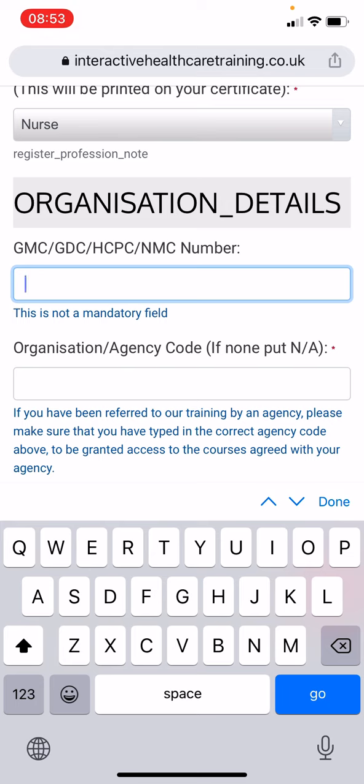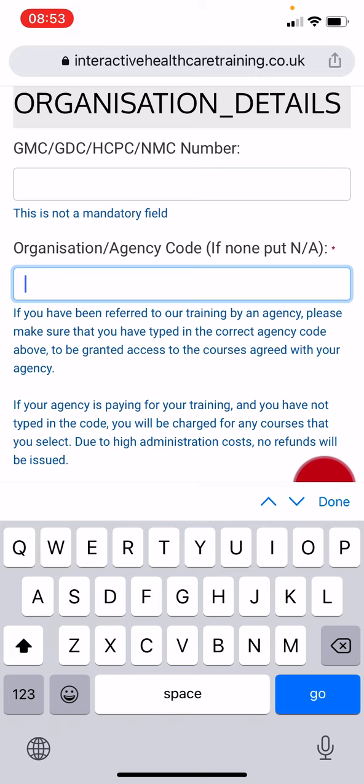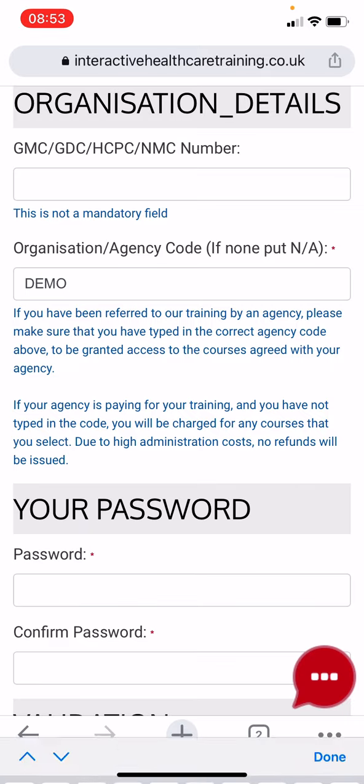If not, leave blank. If you are completing the training through an agency, please enter the code in the organisation/agency code field. Please make sure this is accurate, using capital letters. If you are not with an agency, type N/A.